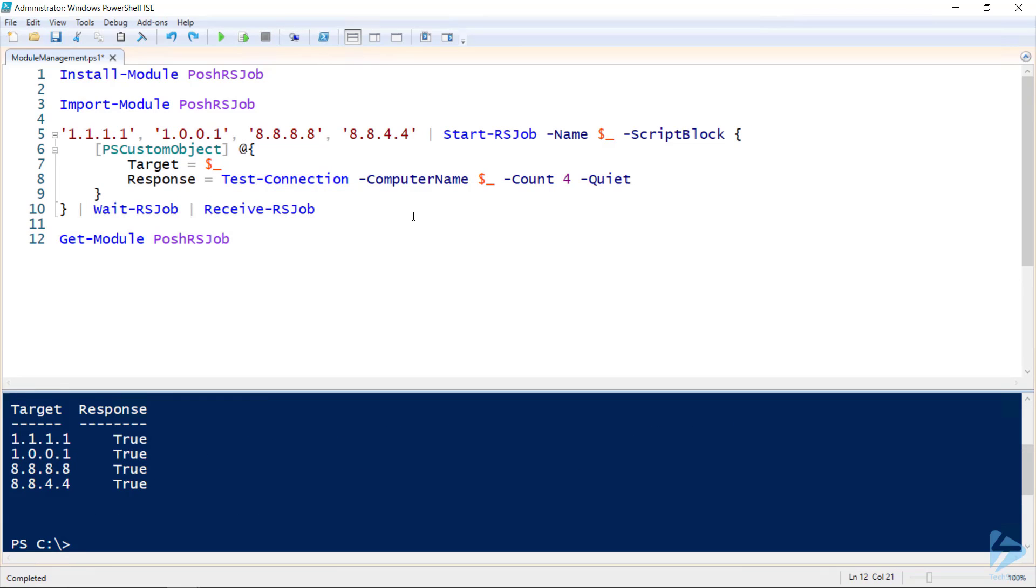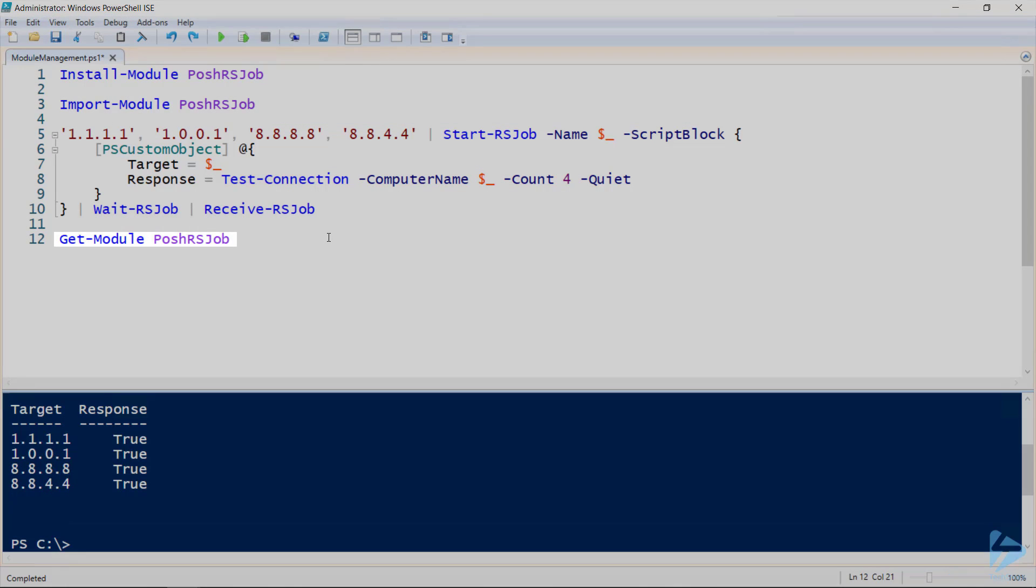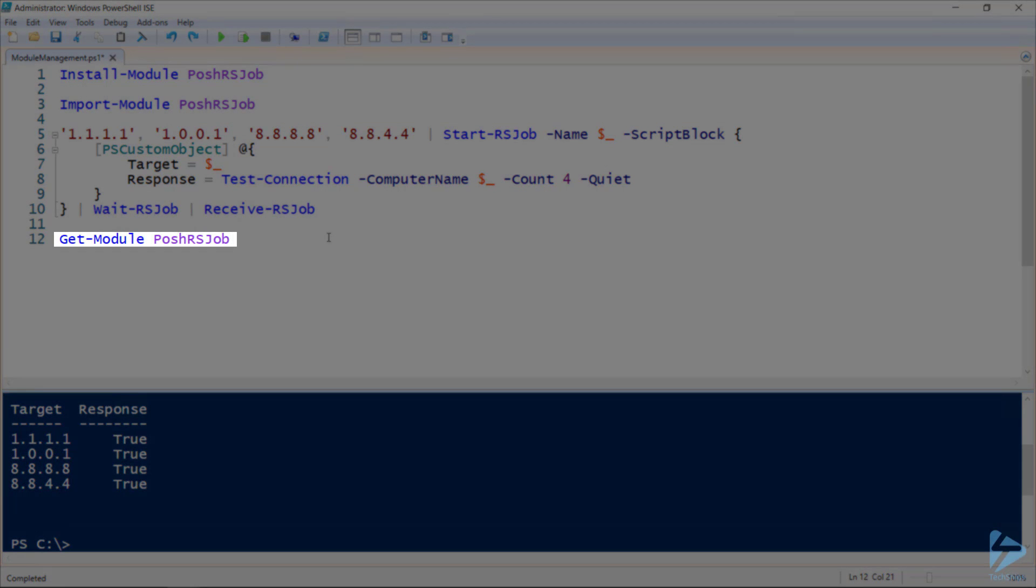I can see where this module is installed and that it's imported into my current session by running get-module and specifying its name.